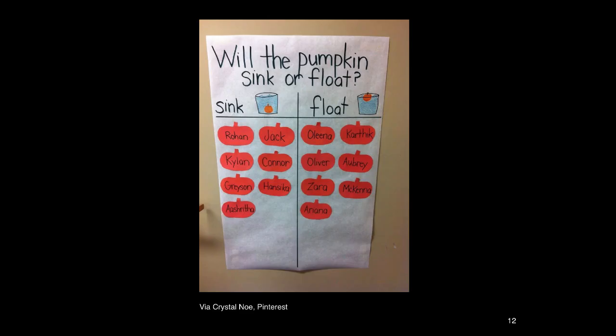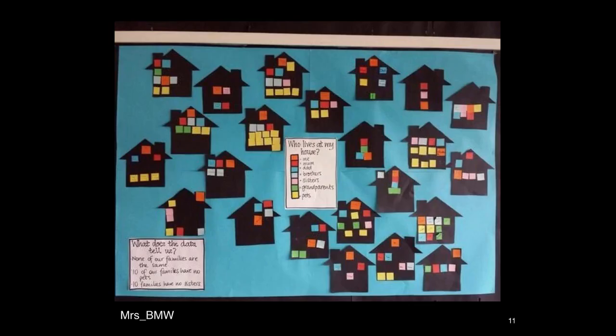Besides small group and individual exploration of data there are also some activities where students can collect data as a class and present it visually. We love these examples found on Pinterest. One where a teacher used a table to collect data about students' predictions in science. Also this other example presents students' families as a beautiful collage.